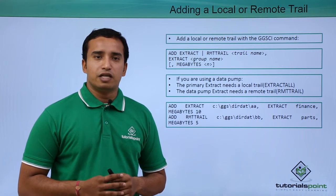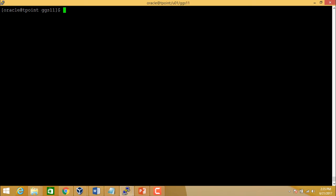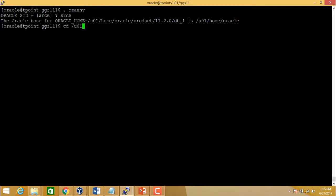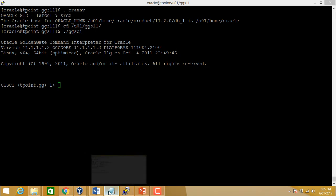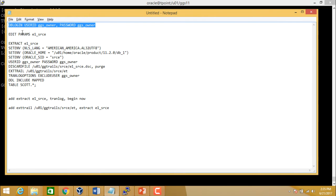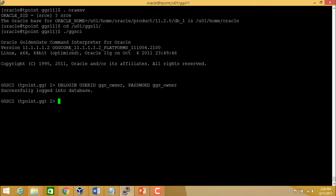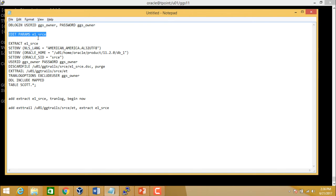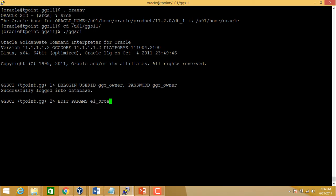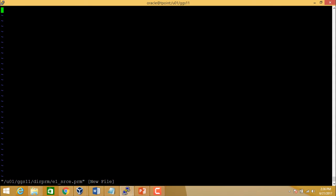Now let us see the practicals. Let us see how to configure the extract process and the trail files associated with it. We are now in the source database. Let us go to the GoldenGate home, log into the GoldenGate software command interface, and log into the database using the user ID. Let us now configure the extract parameter file and name it 'e1_srce'. It is going to create a new parameter file in the dirprm directory with the name e1_srce.prm.